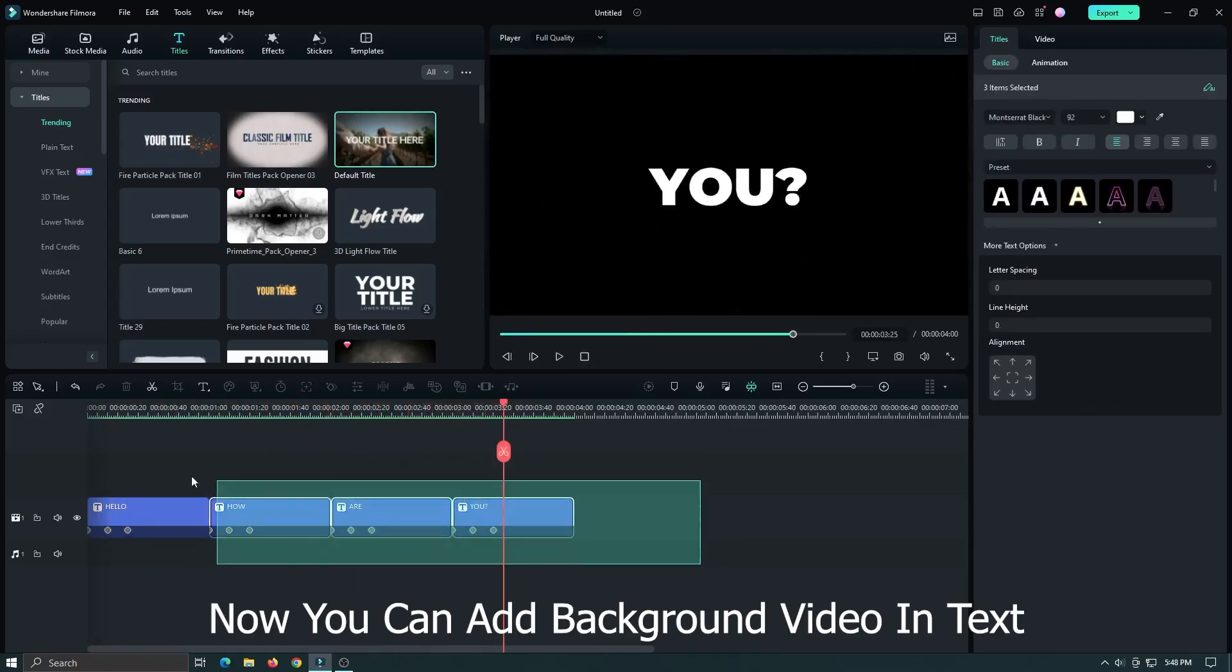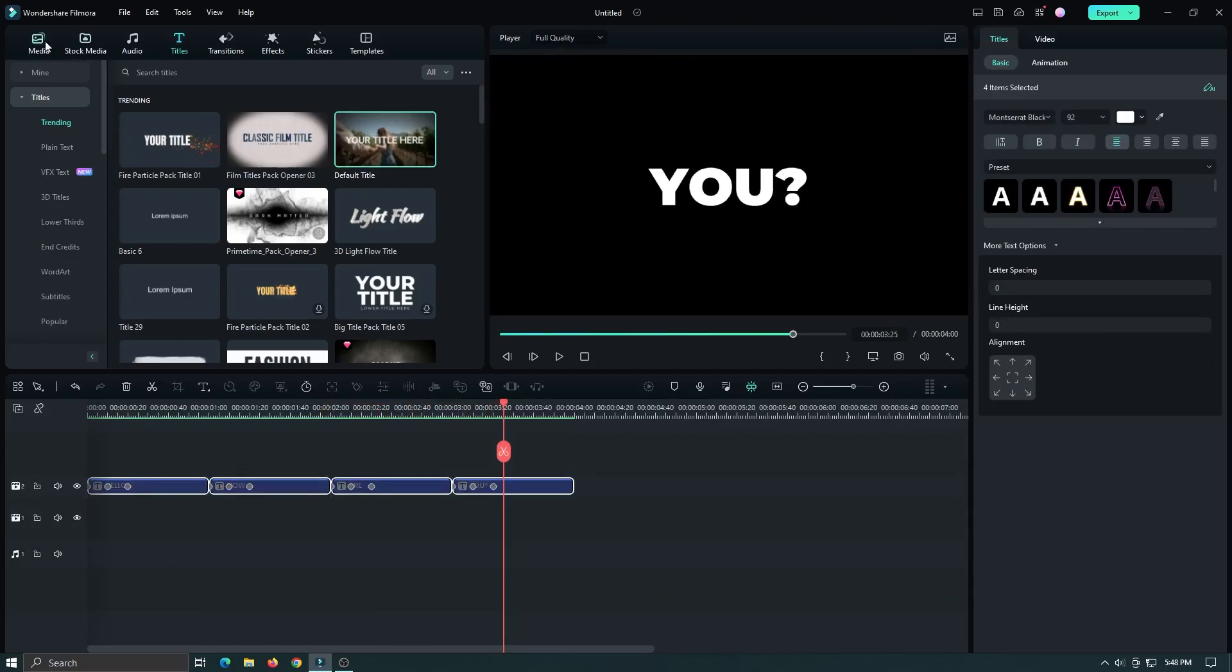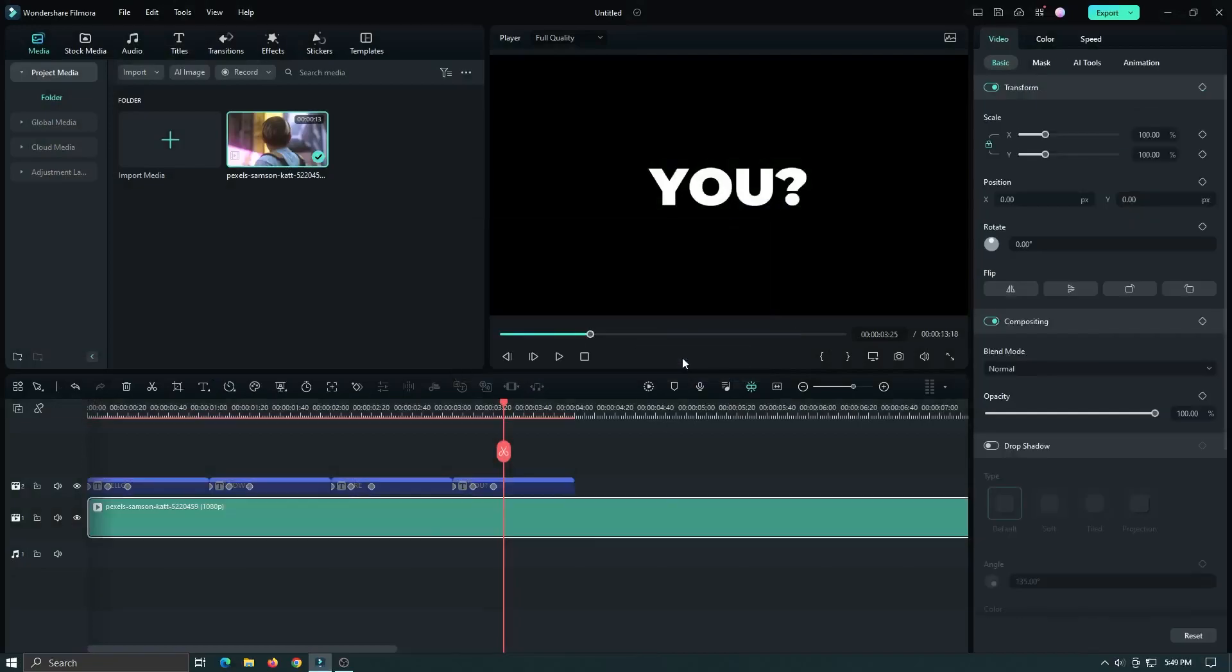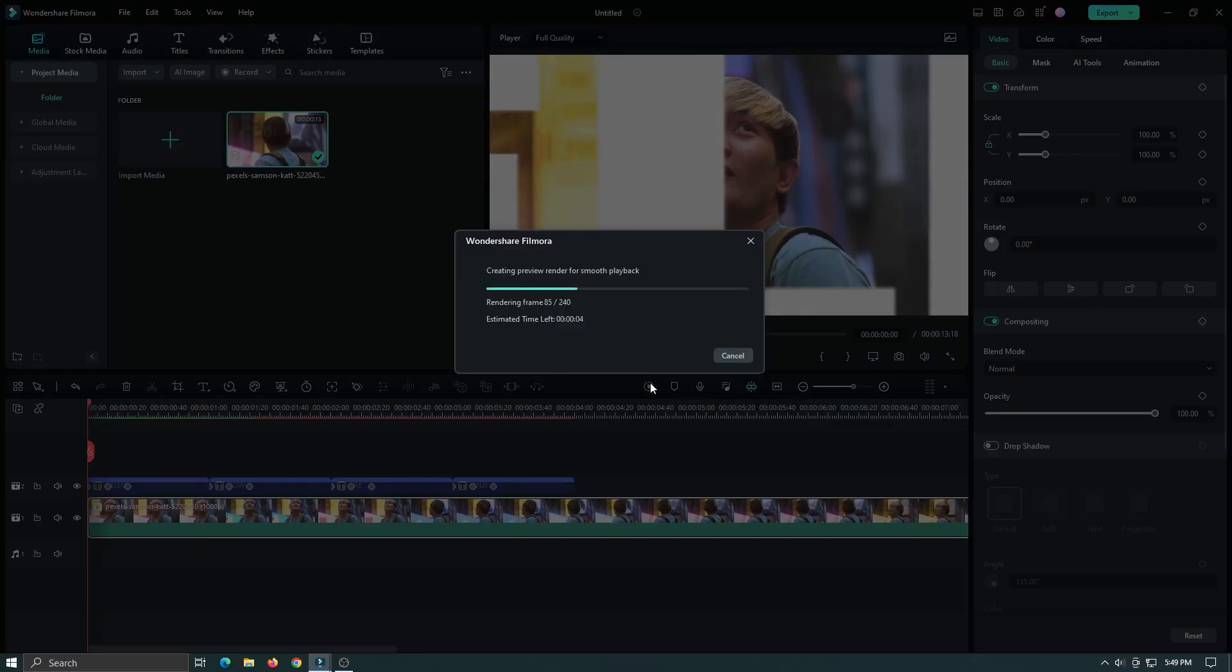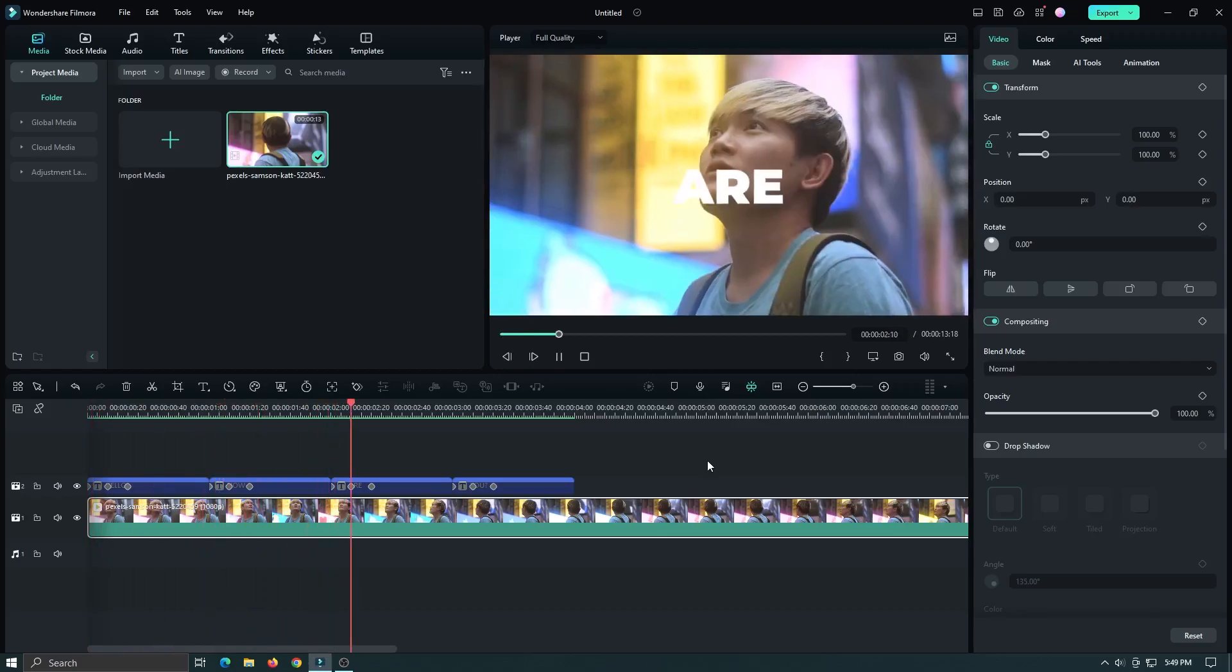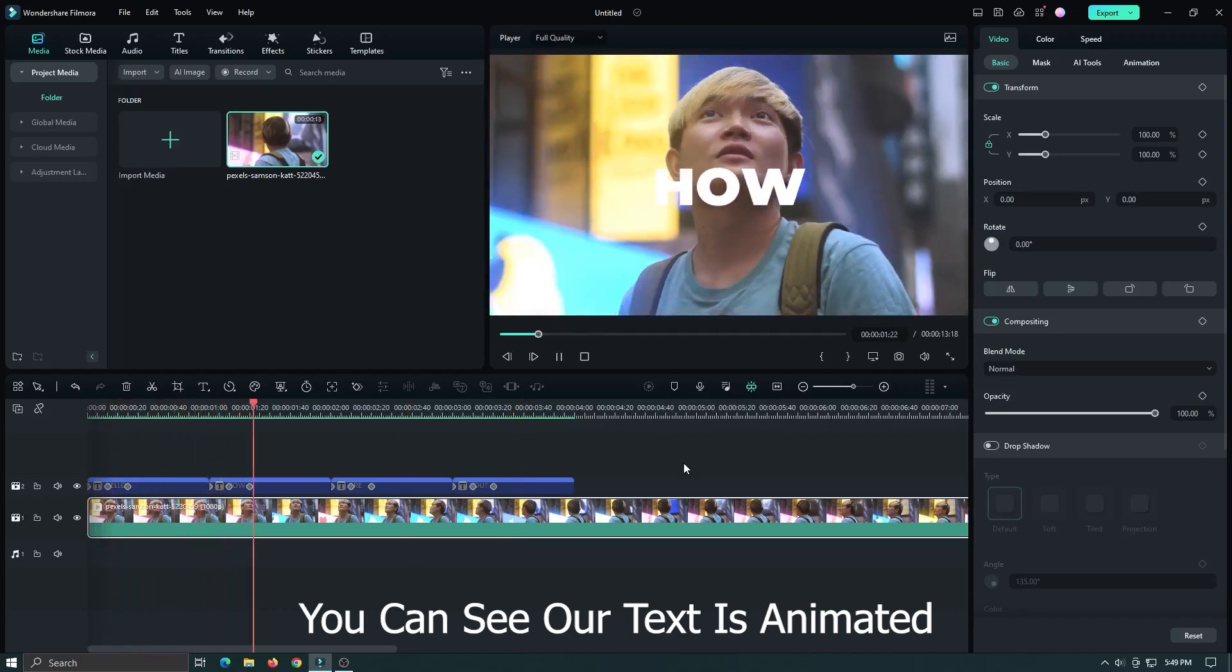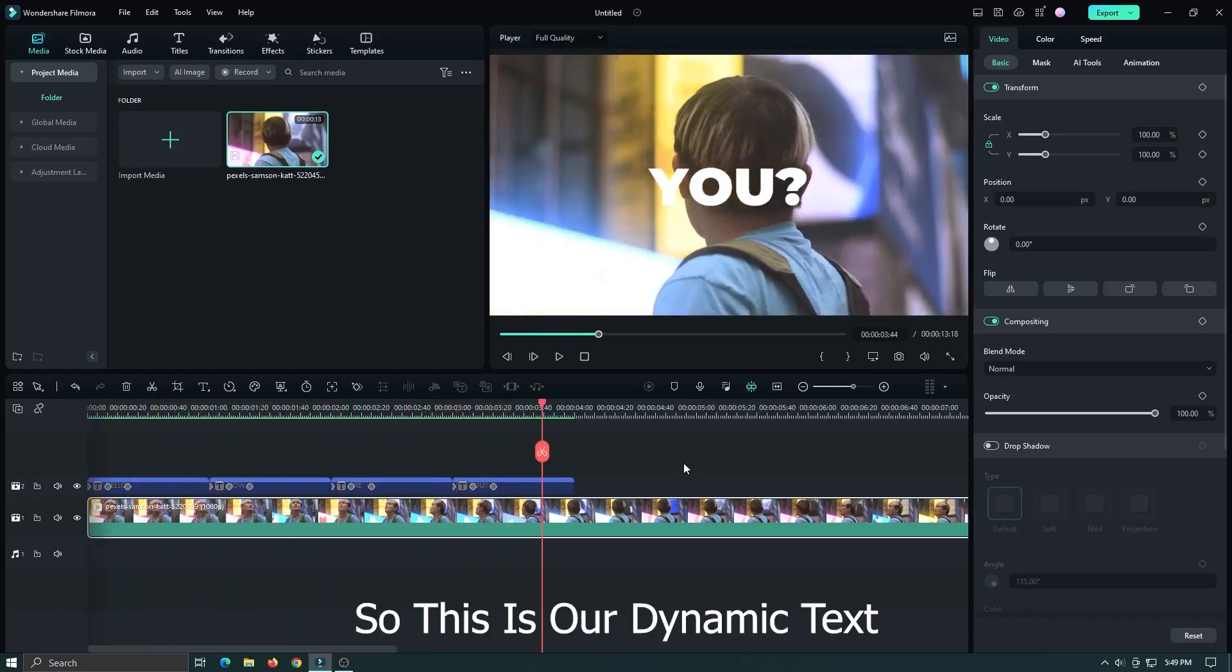Now you can add background video in text. Add a background video below text. You can see our text is animated. So this is our dynamic text.